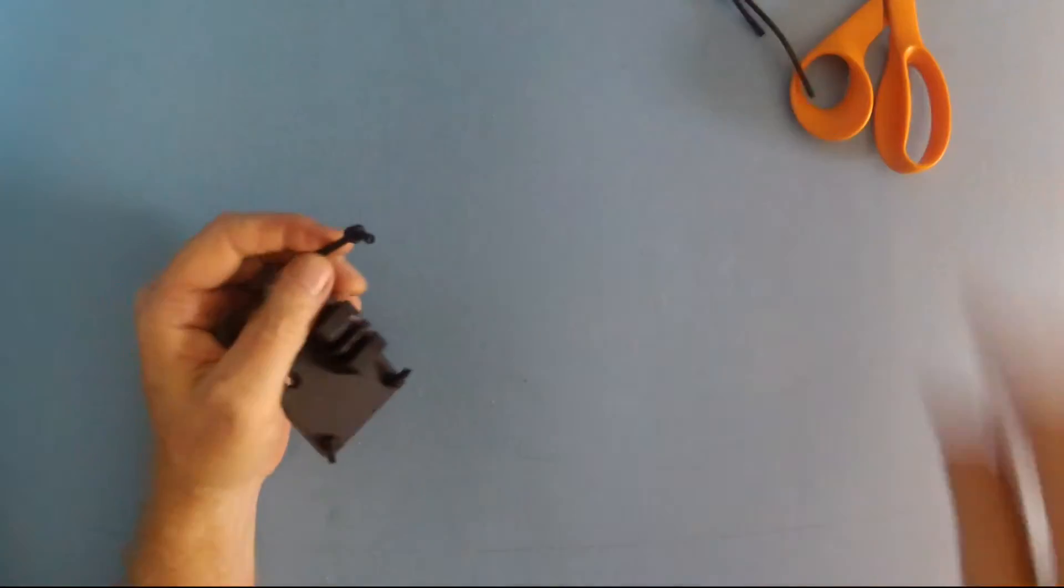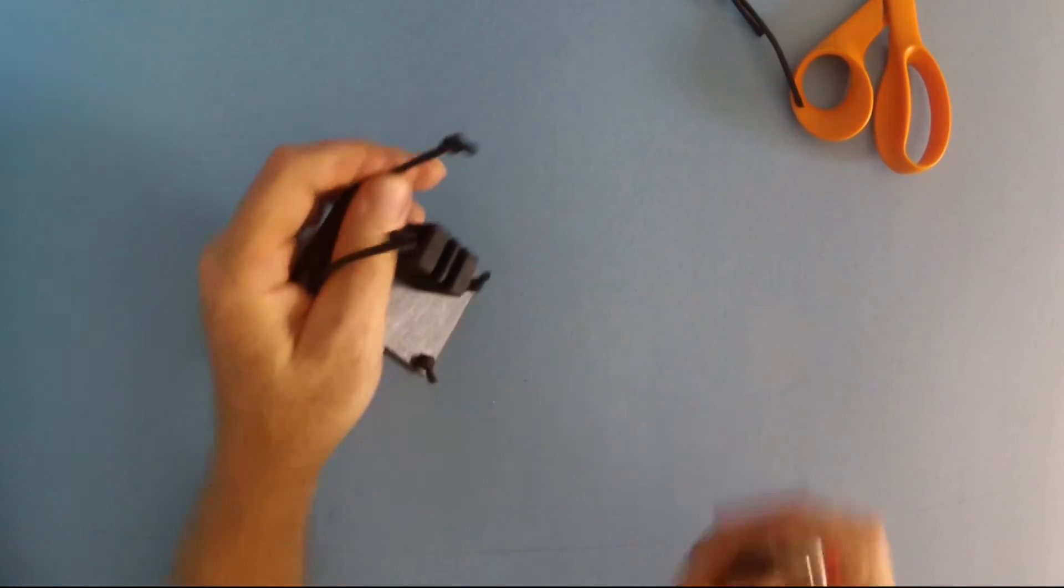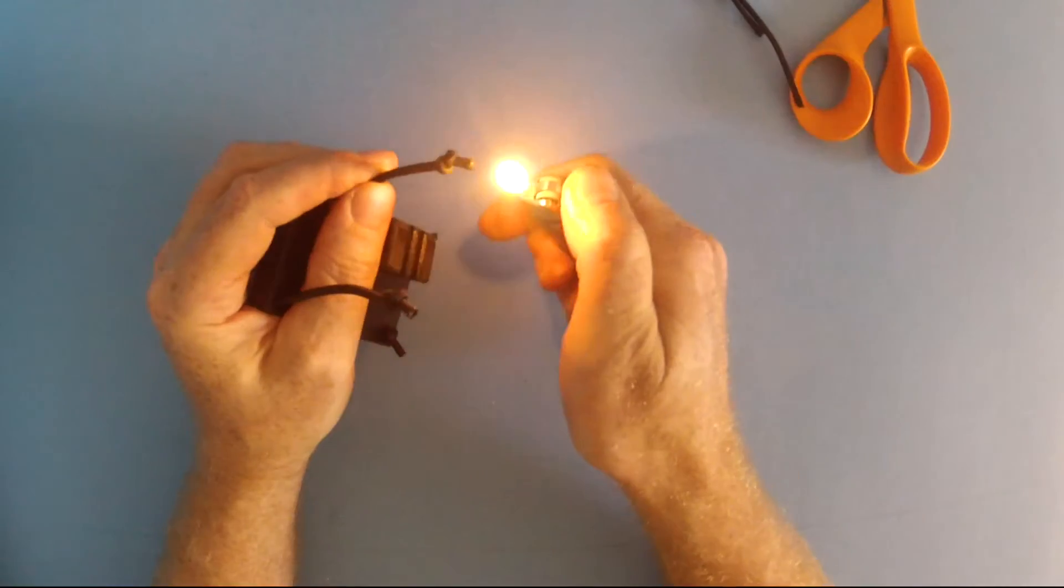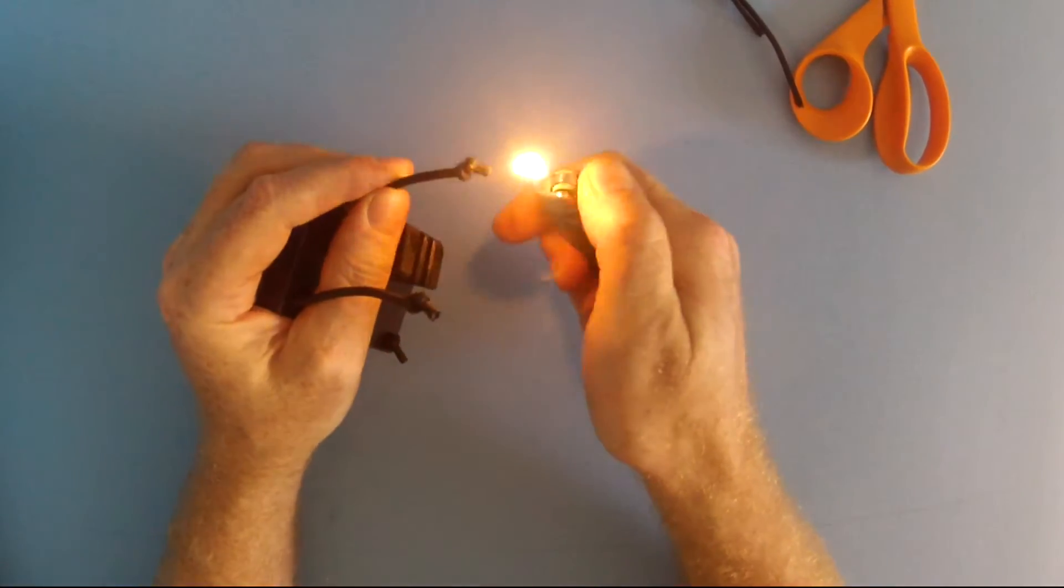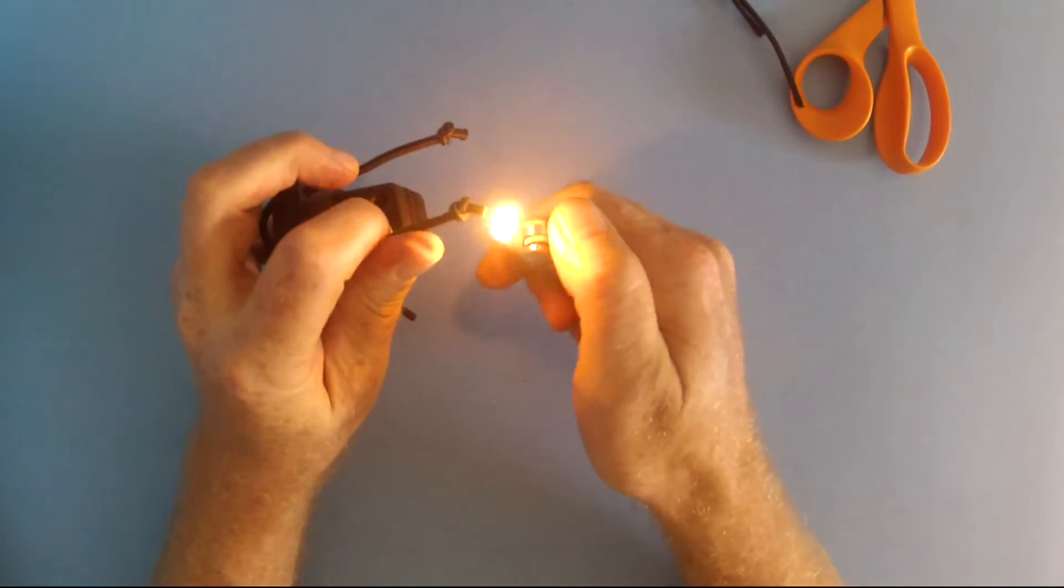And melt the frayed ends of the bungee with a lighter, carefully. You can leave out this last step. The bungee won't fray past the knot.